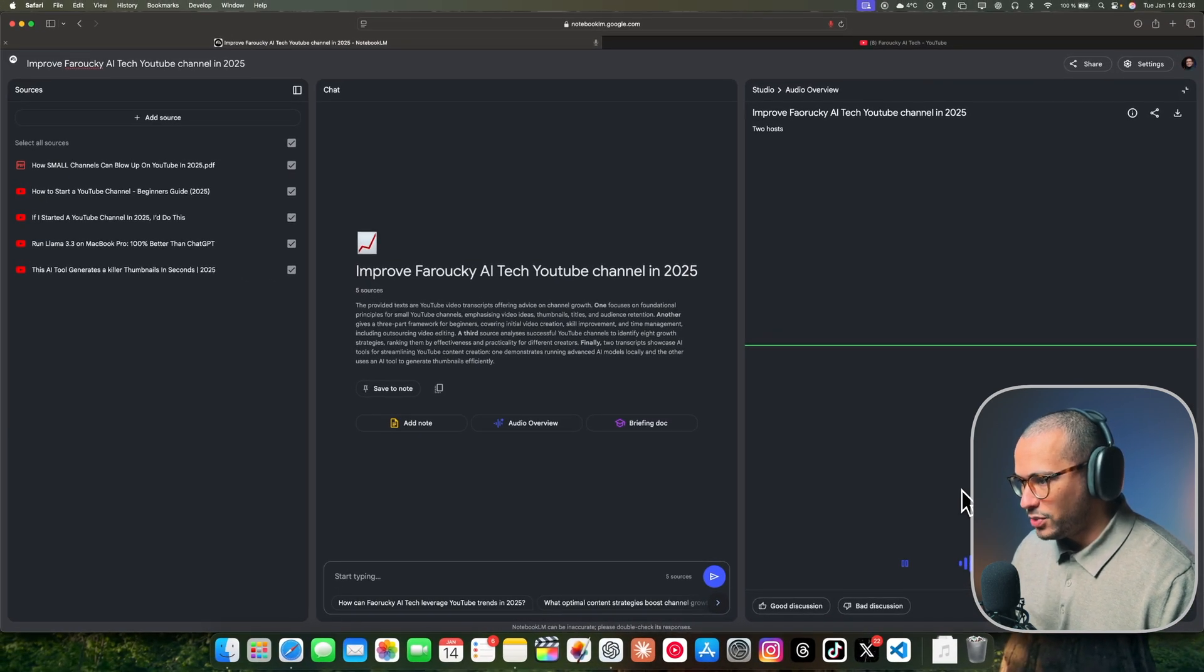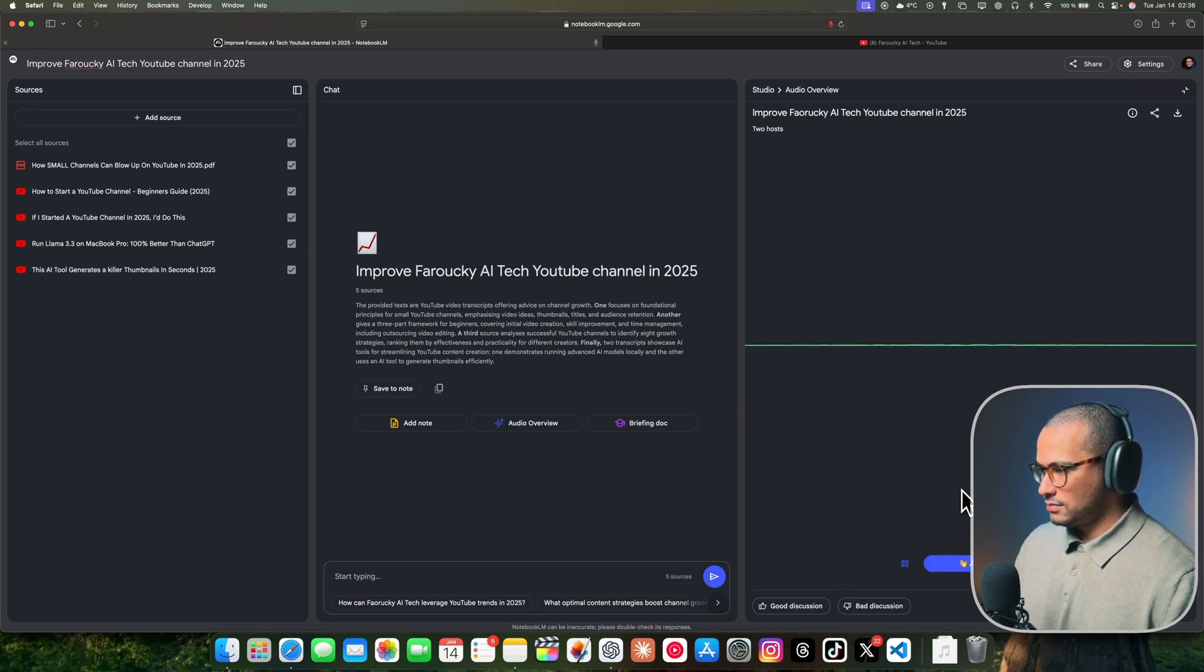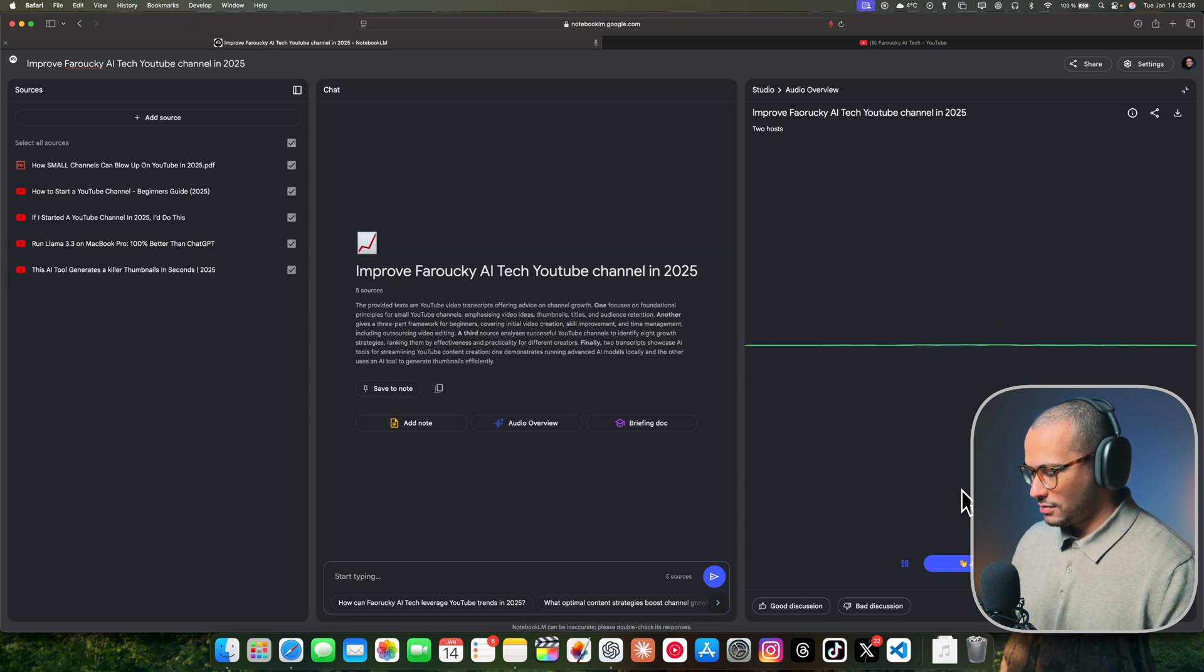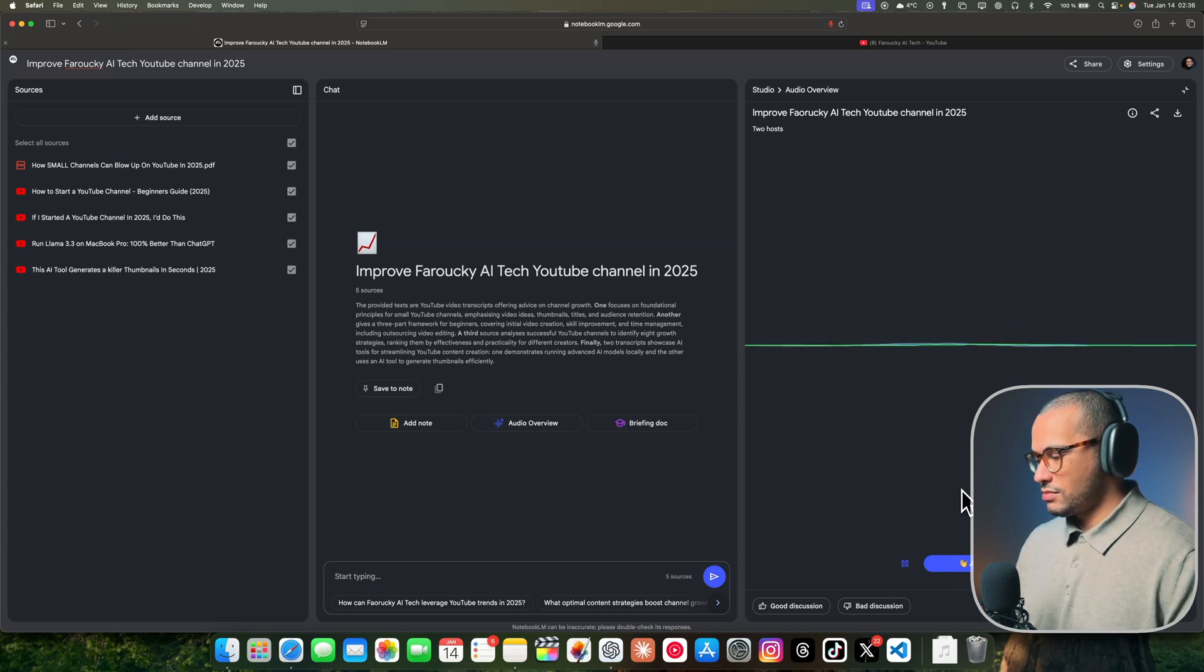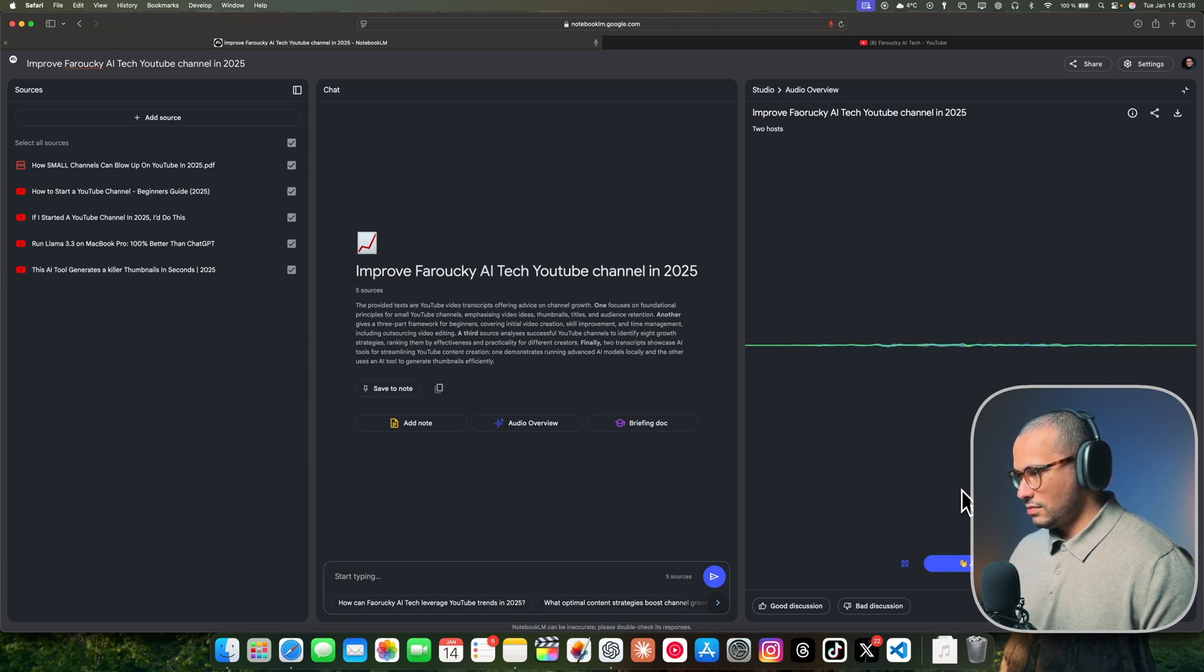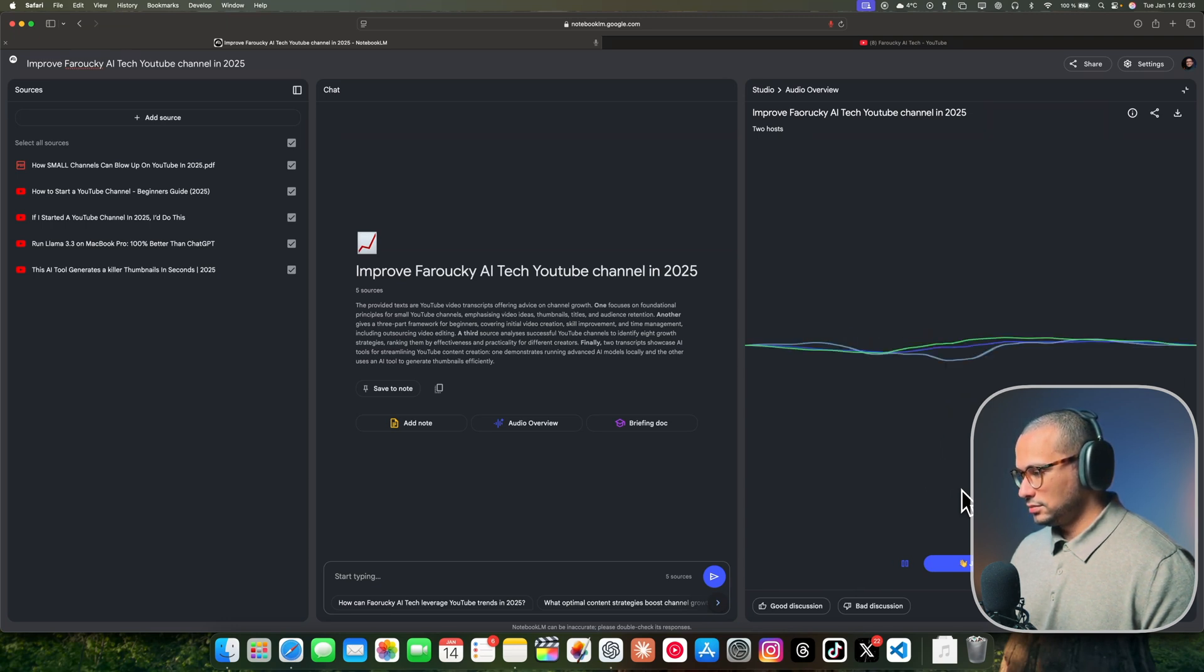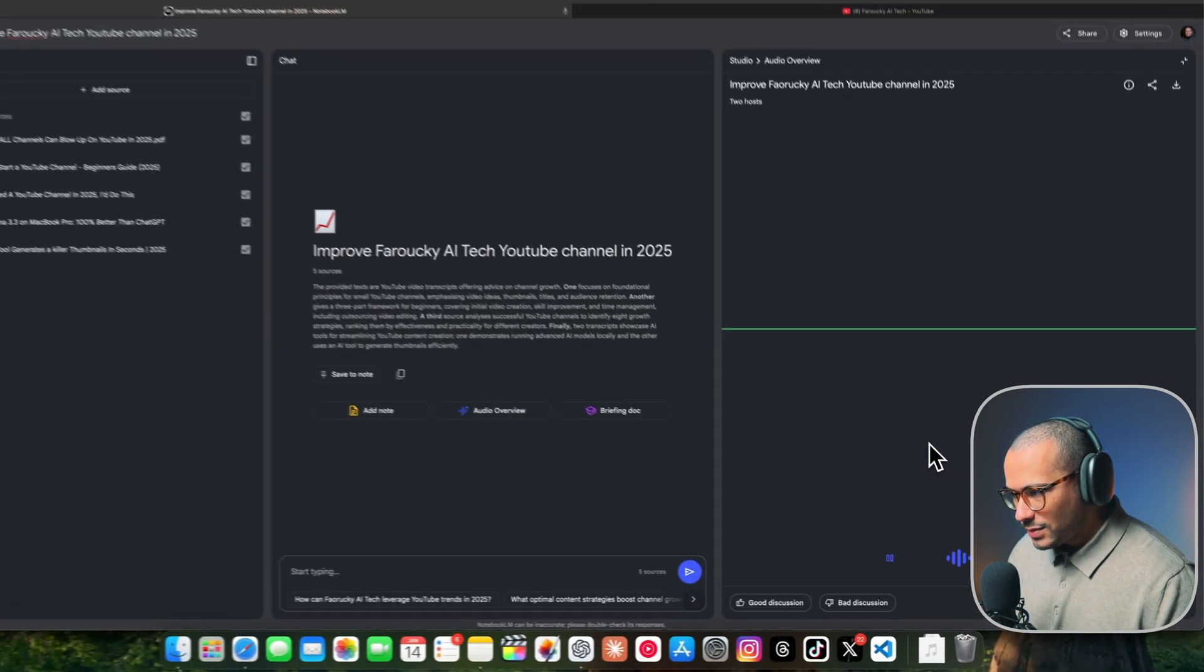How can I improve my channel in 2025 using those sources? Okay. That's a fantastic question. It's really at the heart of what we want to explore today. You're basically asking us to cut through the noise and tell you what actually works. Exactly. So thinking about the sources we've looked at, it's all about understanding the YouTube landscape in 2025 and really focusing on those key things that can make a big difference in your channel's growth. From a high level, it's about giving the algorithm what it wants. That means really understanding the different components that make up a video. Go for it.